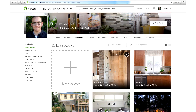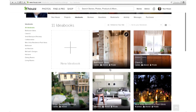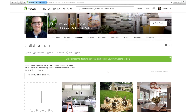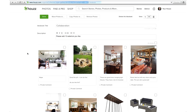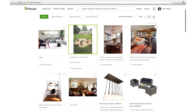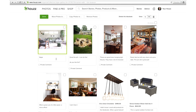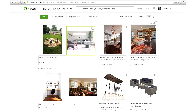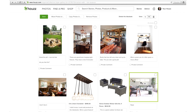If you want to edit one of your ideabooks, just click on the one you want to fix and click edit at the top of the page. From here you can change the title or description. You can also edit each photo and add more comments.